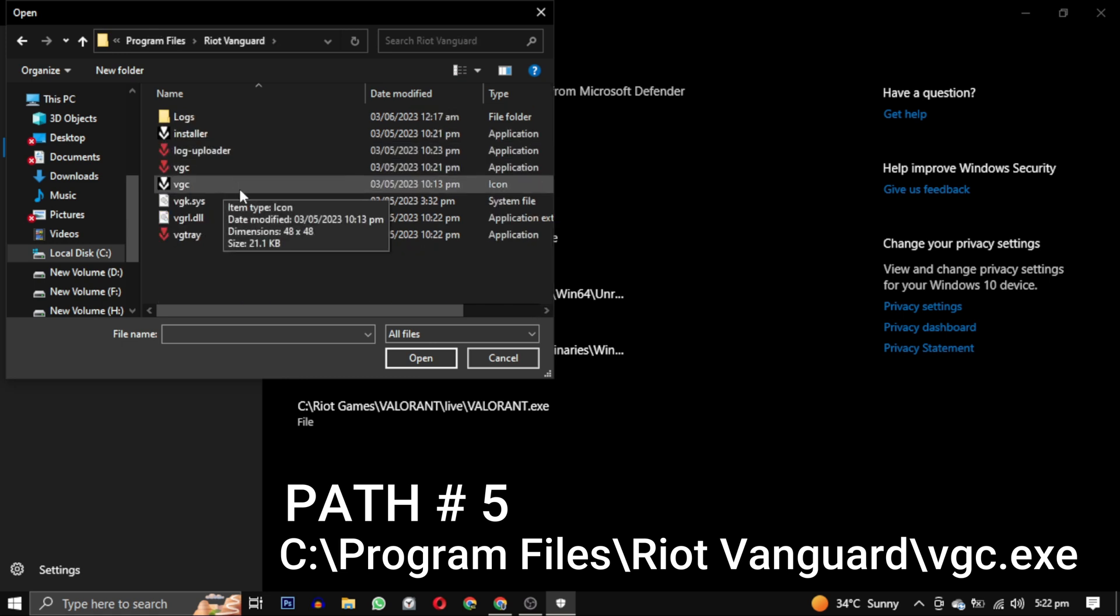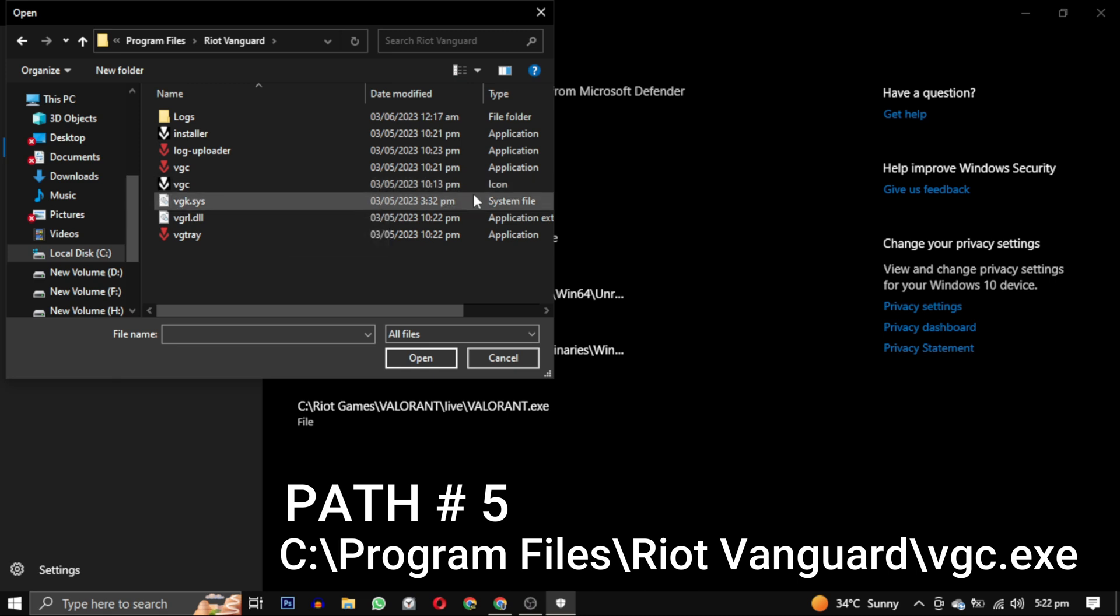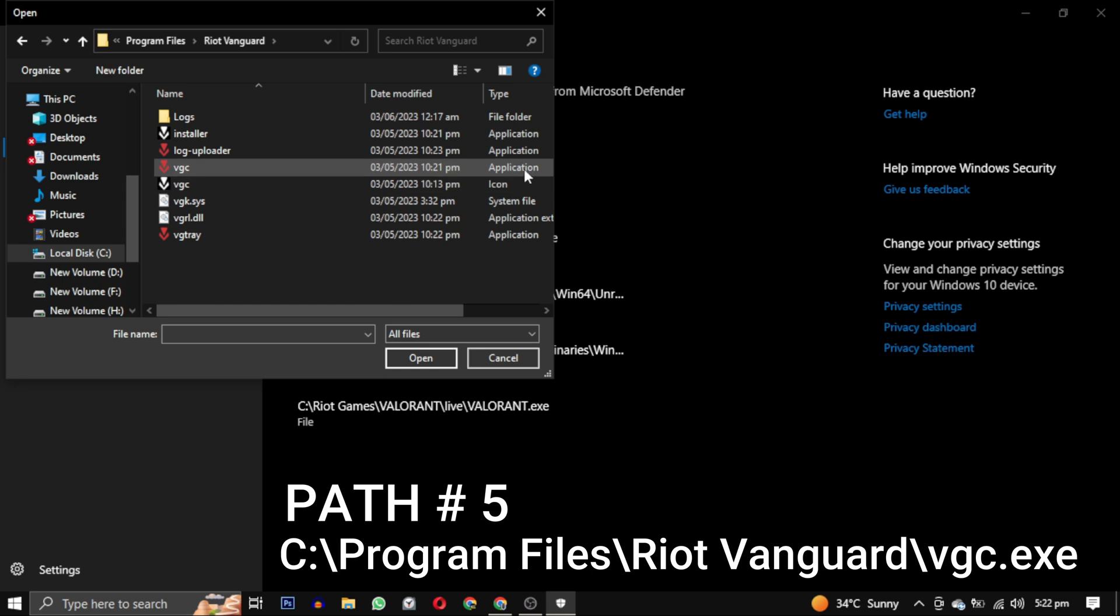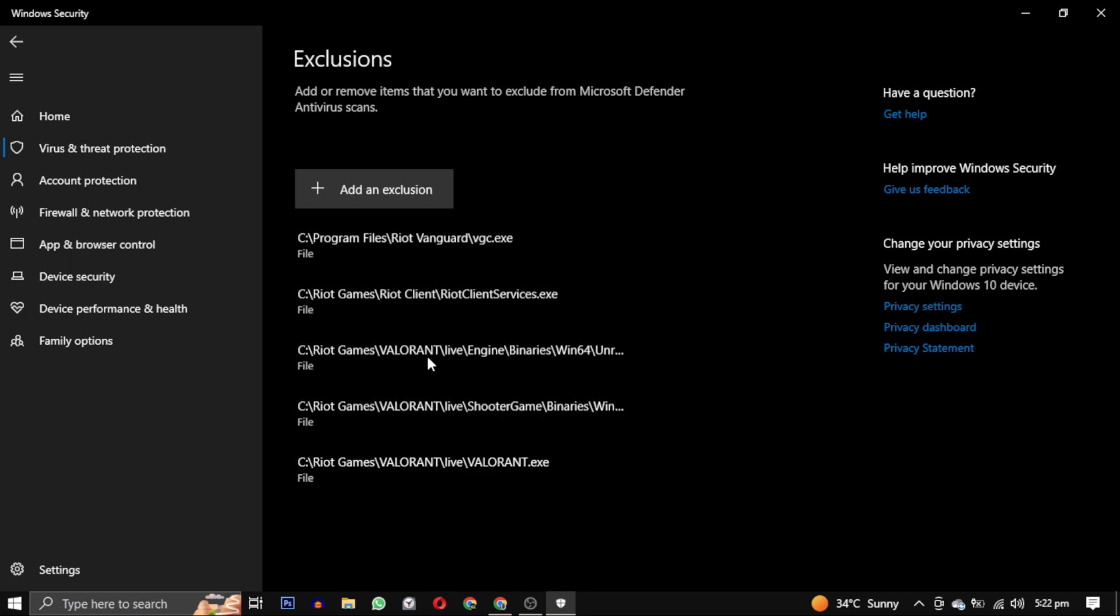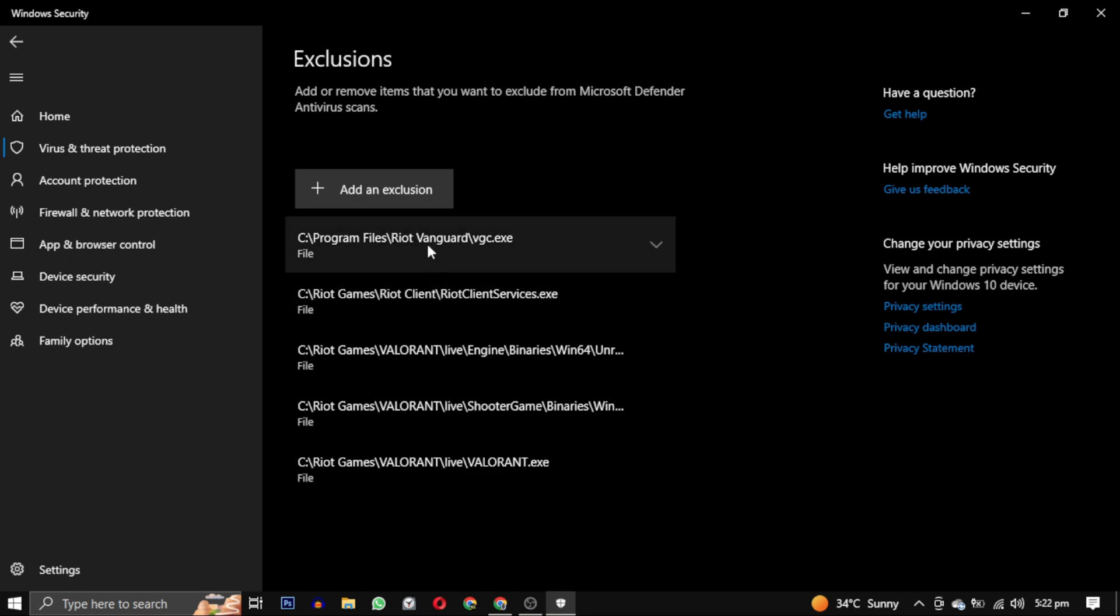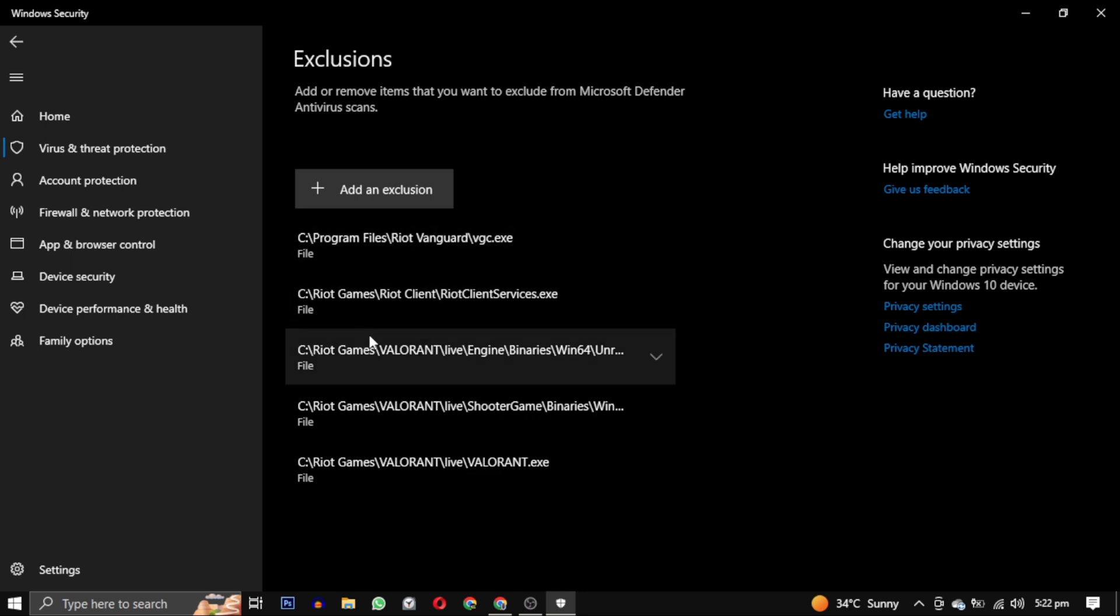So there will be two VGC. The one VGC which is black and white is the icon. And the other VGC is the application. You can see the type of that also in front of that. You can see one is icon and one is application. You have to select the application one. And click on open.